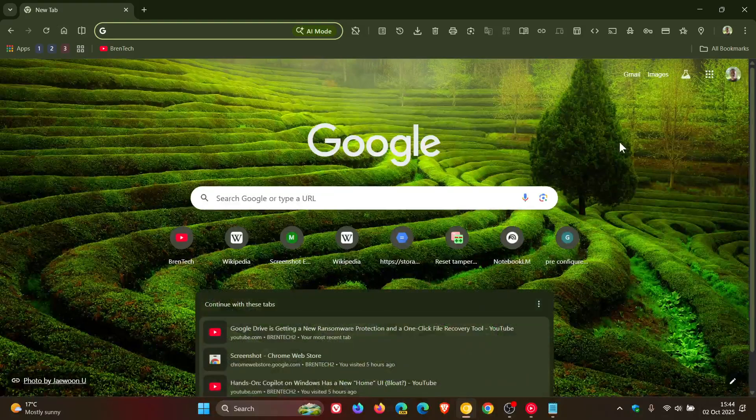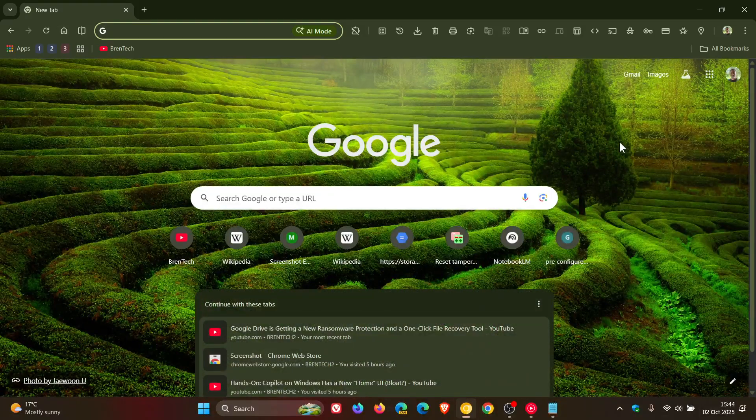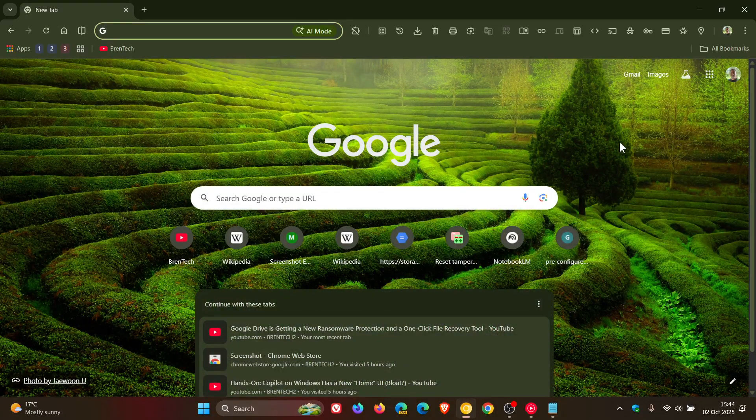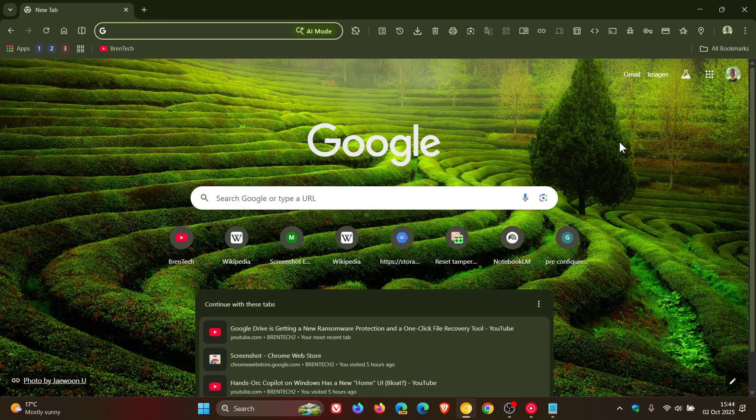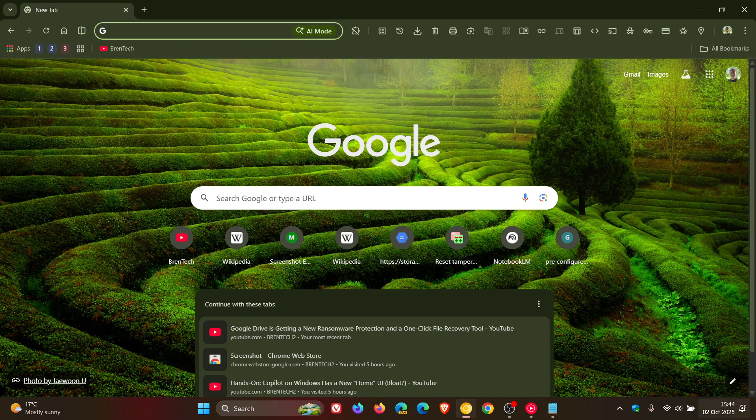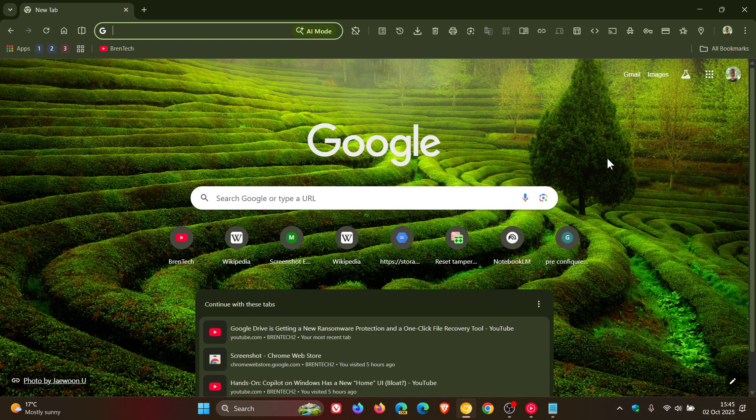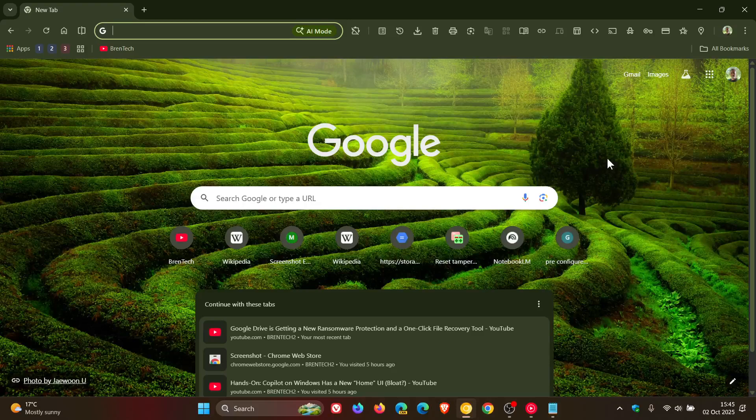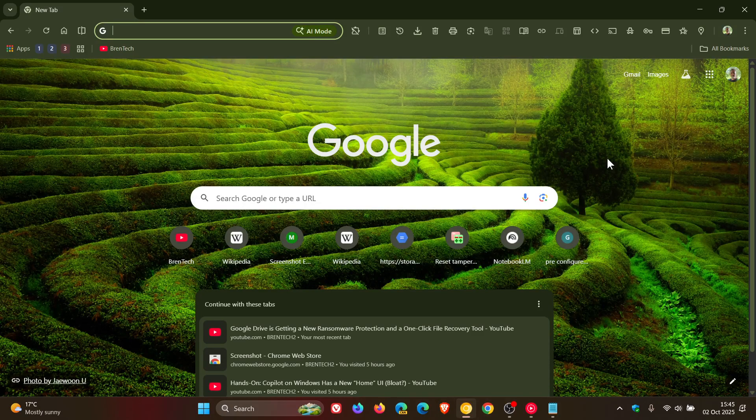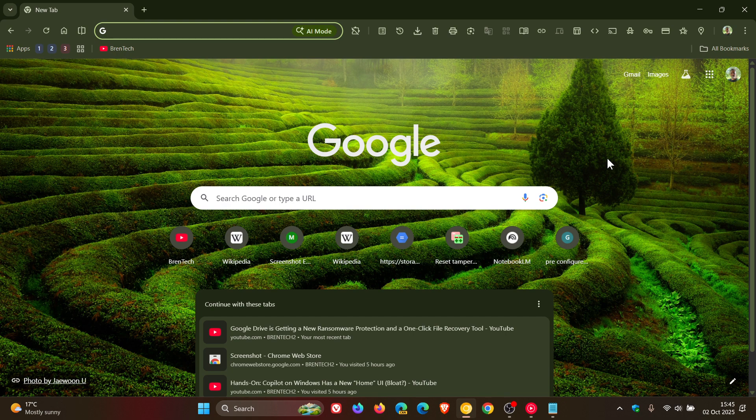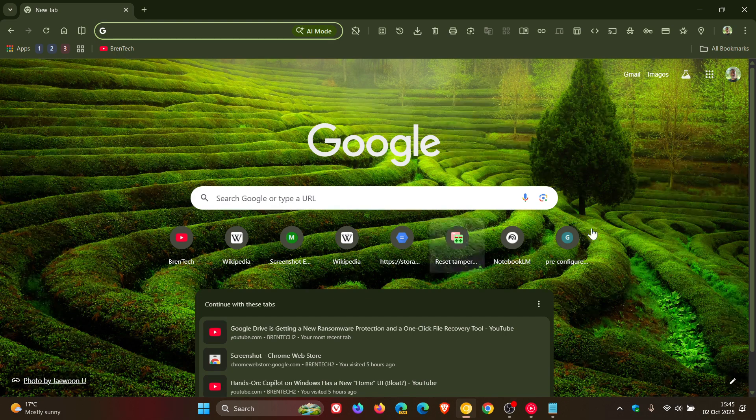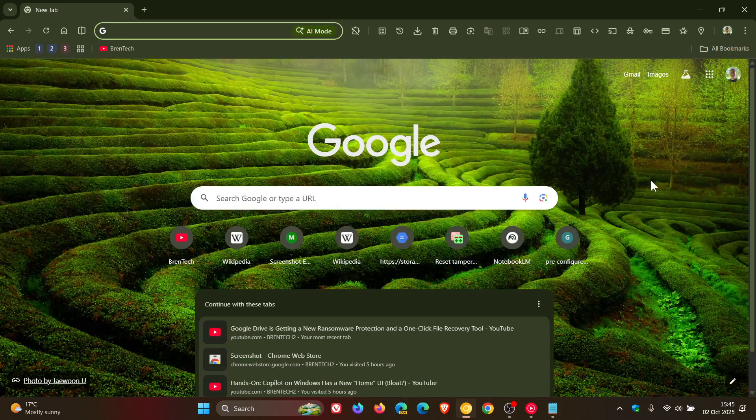And obviously, like any experimental feature, this flag can be removed at any given time. But at today's date of posting, 2nd October 2025, that works. So you have now two options you can try out to get uBlock Origin MV2 extensions working again in Chrome. So thanks for watching, and I'll see you in the next one.